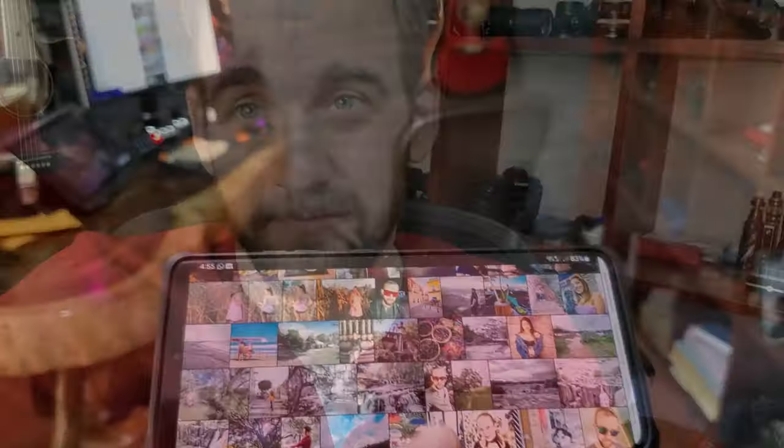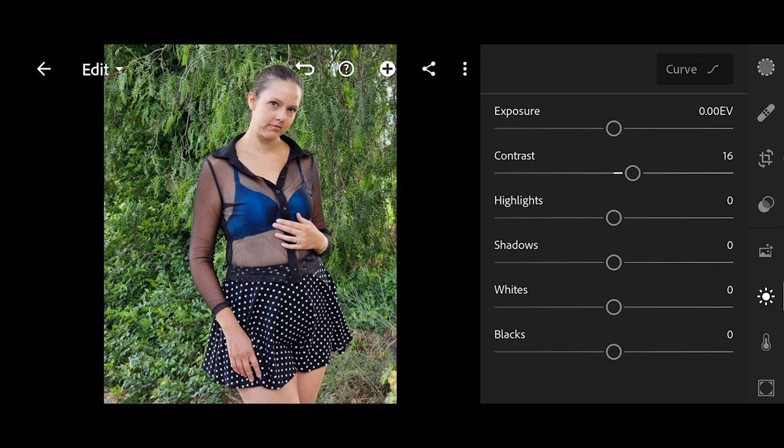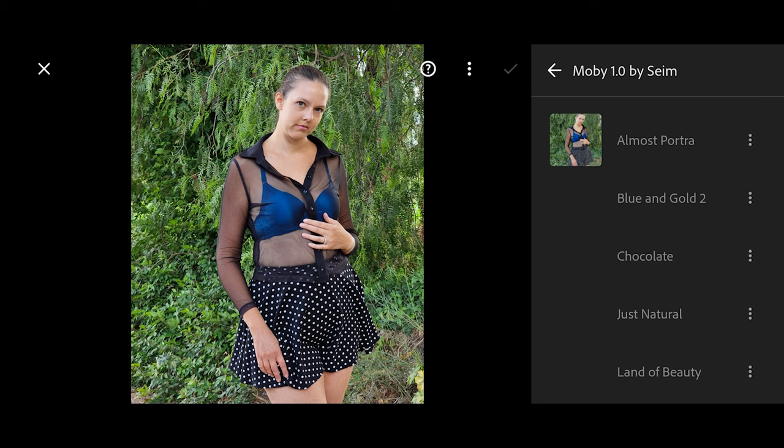Hi guys, Gavin Syme here. I'm in Lightroom Mobile today and we're going to look at how to edit batches, because it's pretty amazing what we can do these days in Lightroom. You have all the settings — we can control them just like in Lightroom desktop, all the fundamental develop settings. But these are actual mobile images.